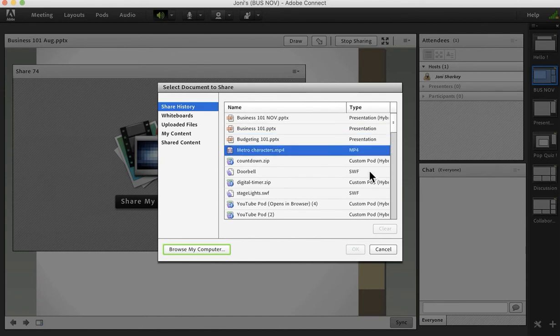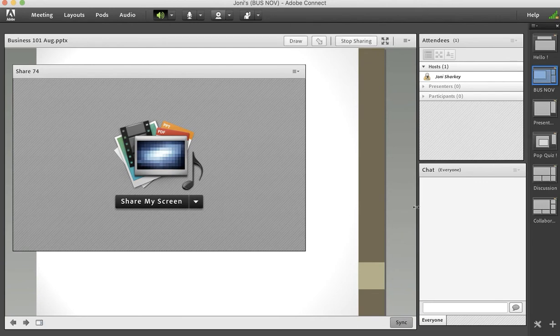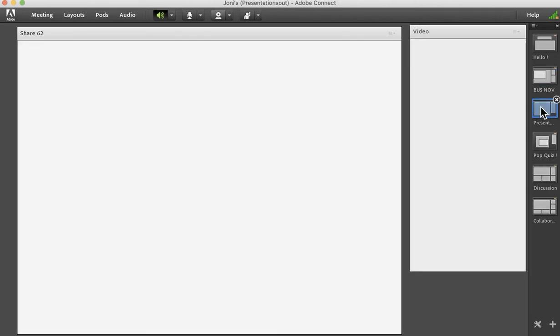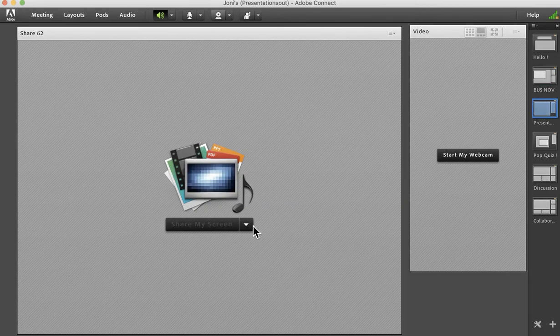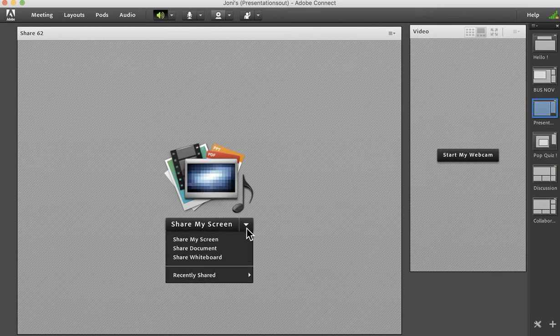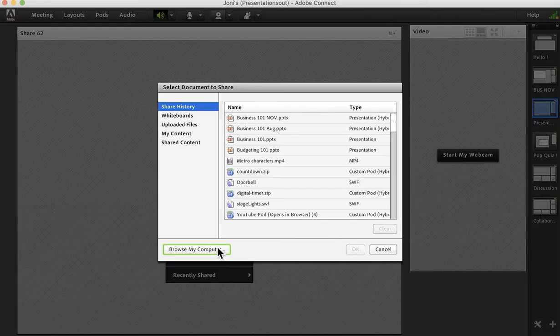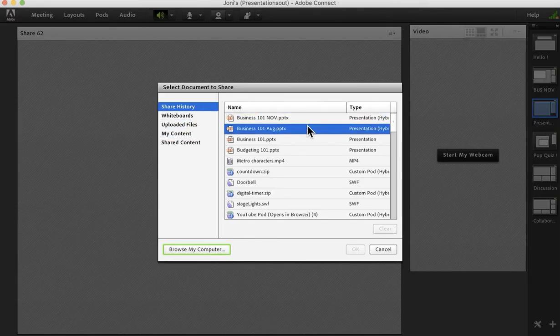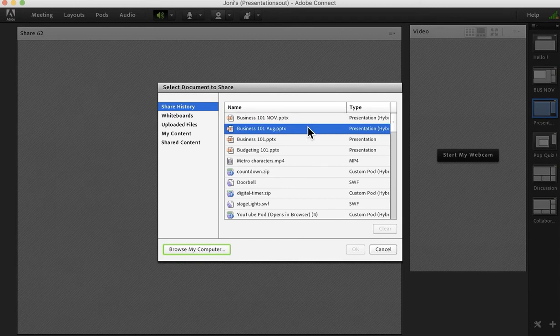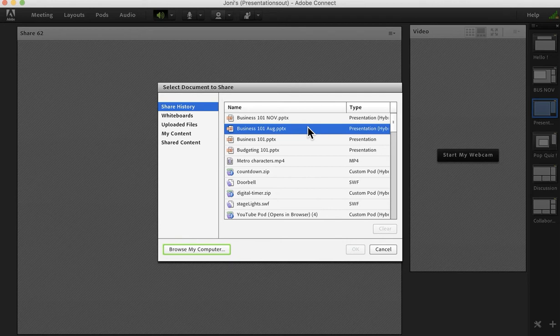However, cancel out of this. If I were on another layout, let's go to this rather blank layout and I went to the same area, share document, share history, aha there is my business 101 August. So it is helpful if you stay on the same layout you're maybe less likely to accidentally delete something.